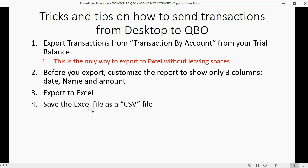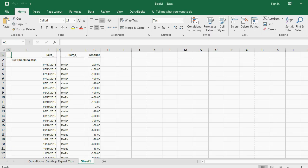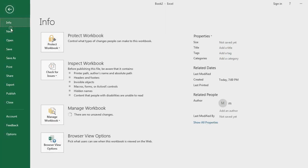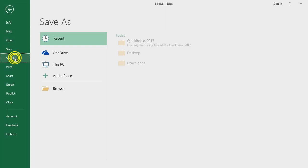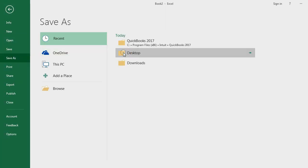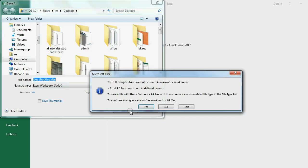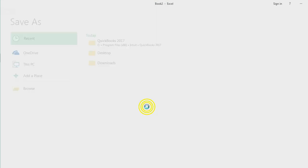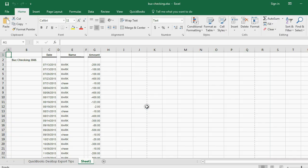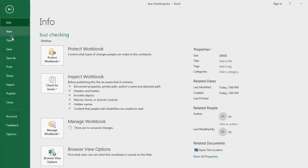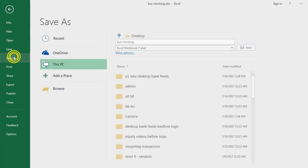Now, save the Excel file as CSV. That's the special format that allows you to import into QuickBooks Online. So, we click File, Save As, Desktop, and I guess we could call it Business Checking, because that's the name of the bank account. Click Yes. Now, we didn't really save it as CSV. You've got to be careful. File, Save As.